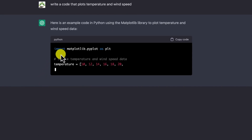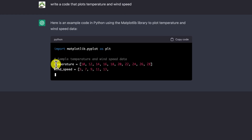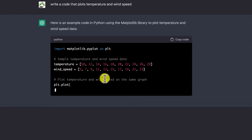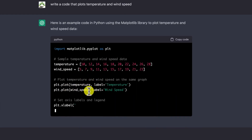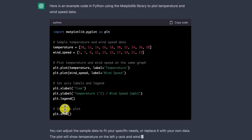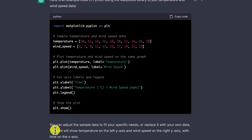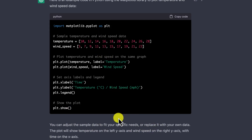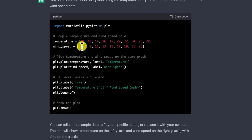Let's ask: 'Write a code that plots temperature and wind speed in Python.' It gives you the code including imports, sample data for temperature and wind, and plotting code with axis labels. It explains you can adjust the sample data to fit your specific needs or replace it with your own data. You can copy the code, paste it into Python, run it, and see your results.